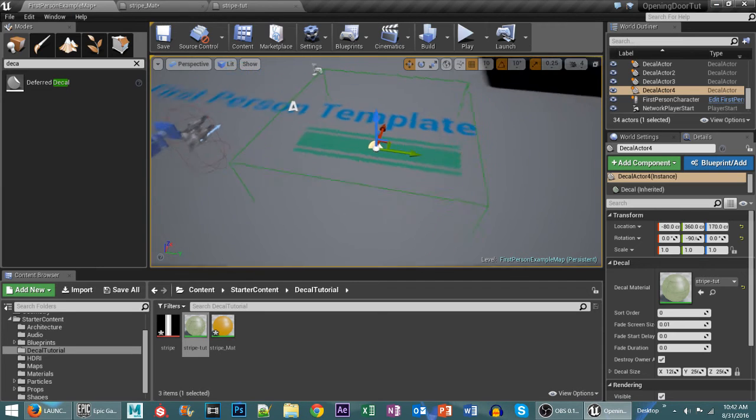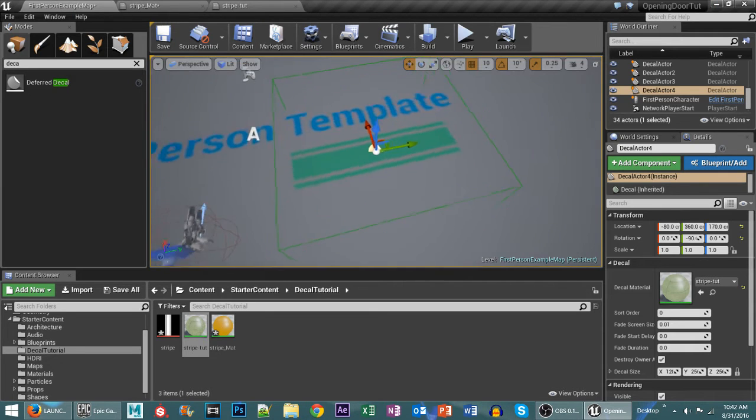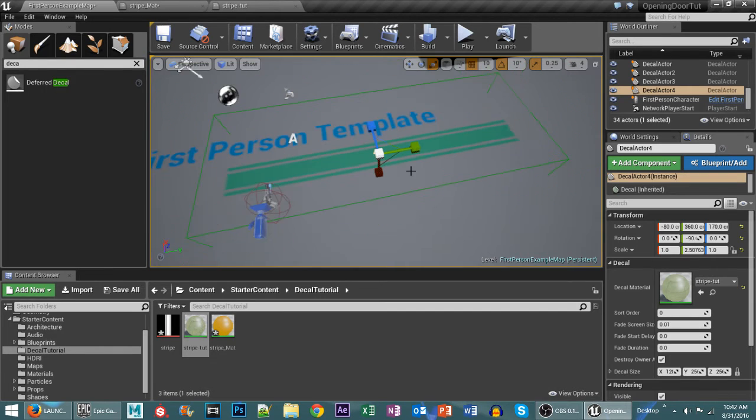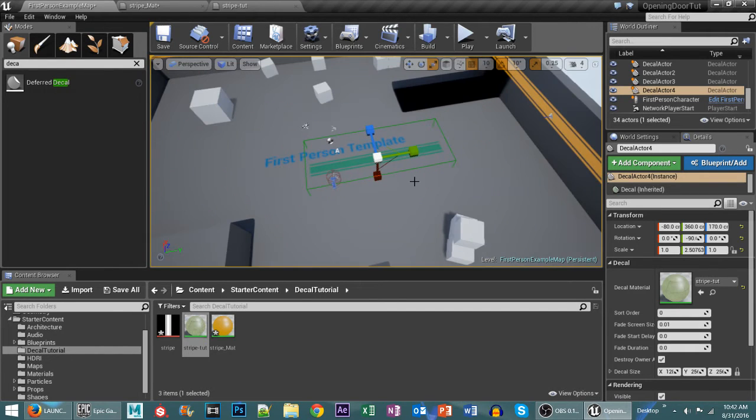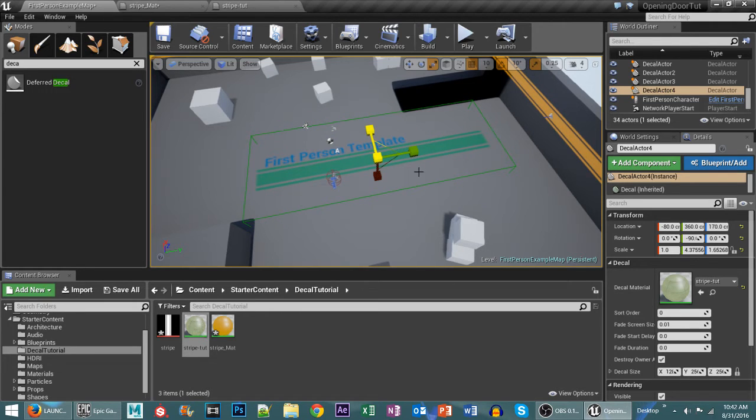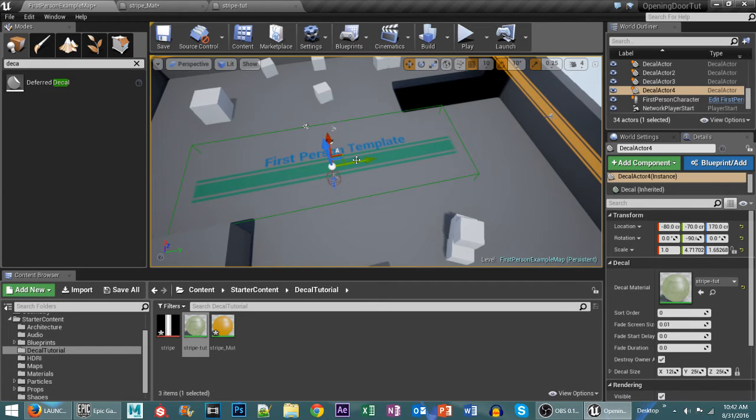And you can see there you get a nice stripe. Now what's cool about these decals is you can then scale them out. And they really don't lose any distortion value unless you scale them like a crazy amount.